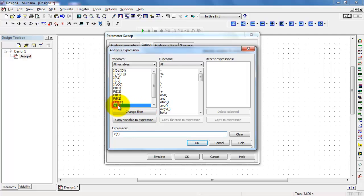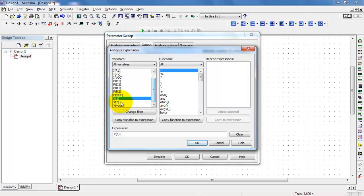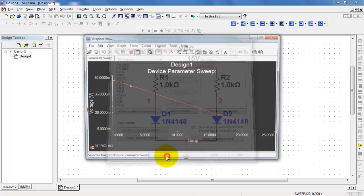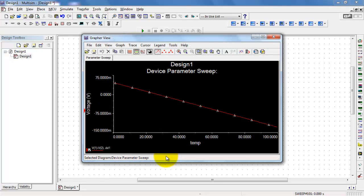I'll double-click on the voltage at node 1, use subtraction, and then subtract the voltage at node 2. And here's my expression ready to go.